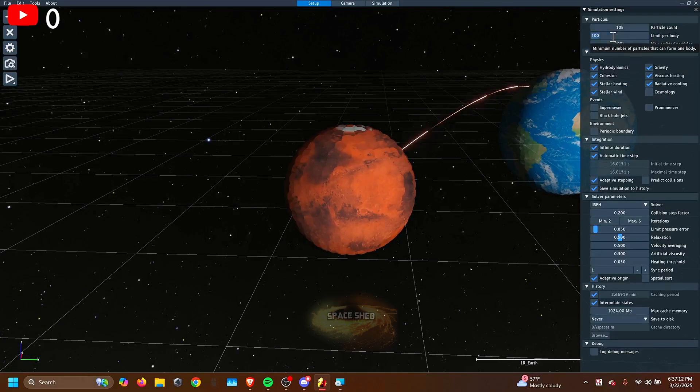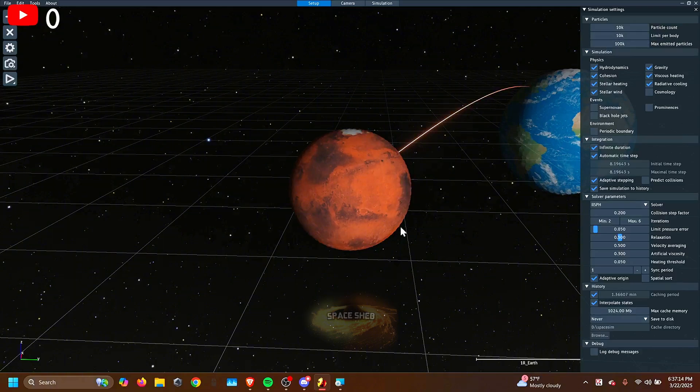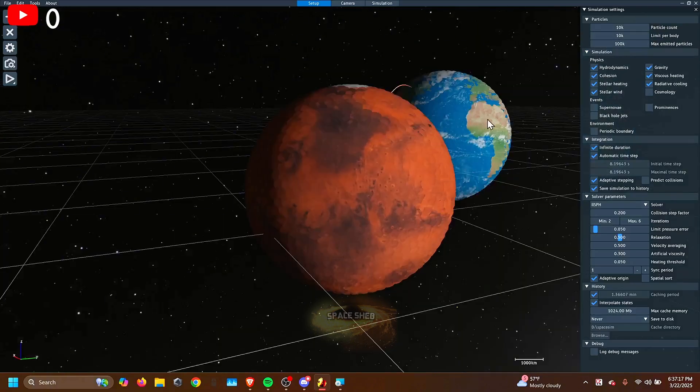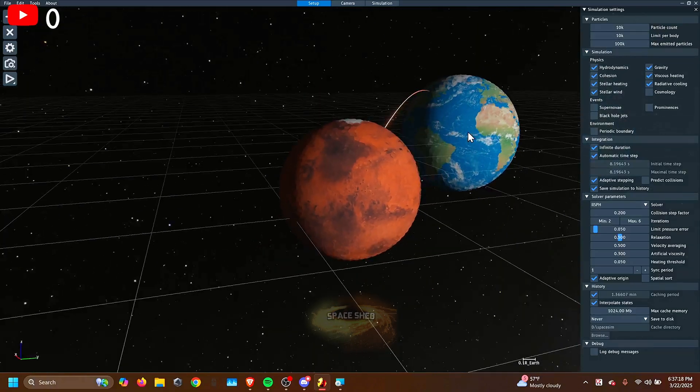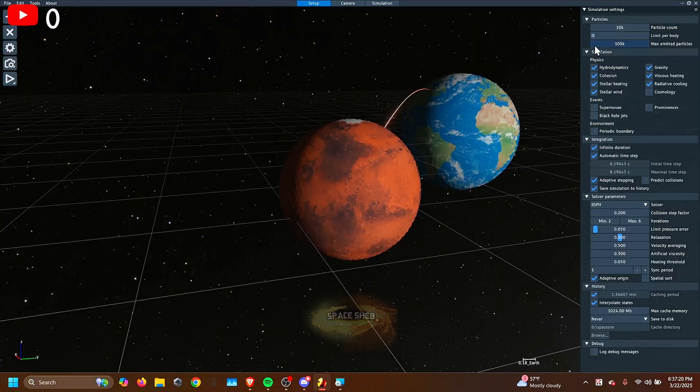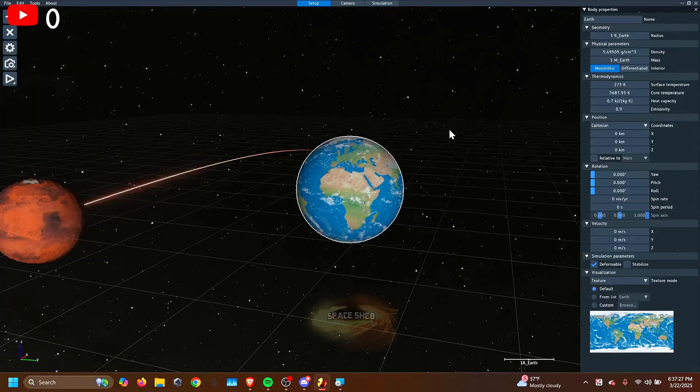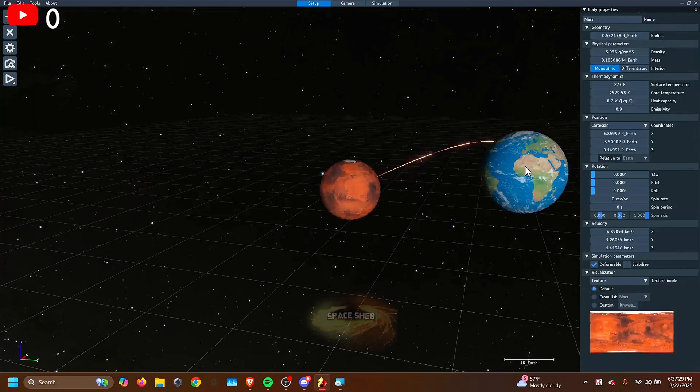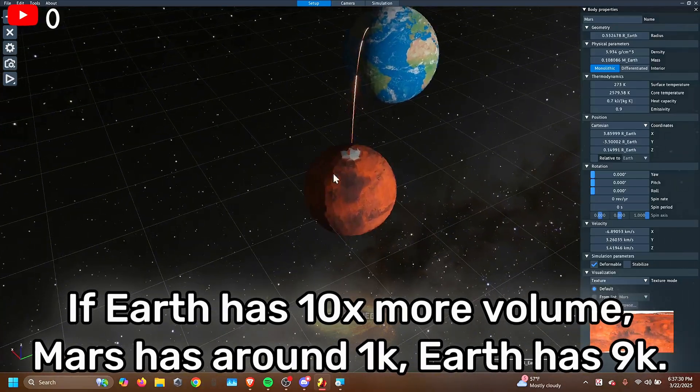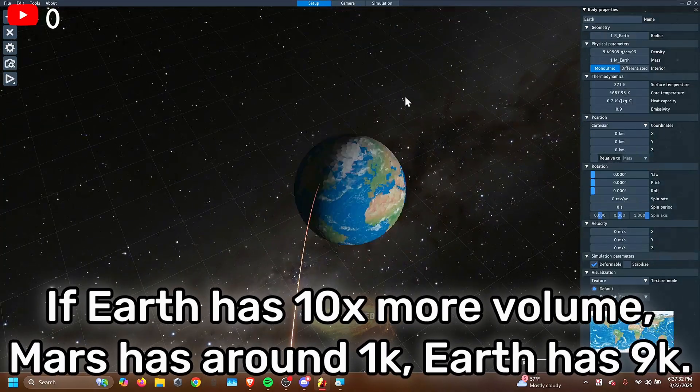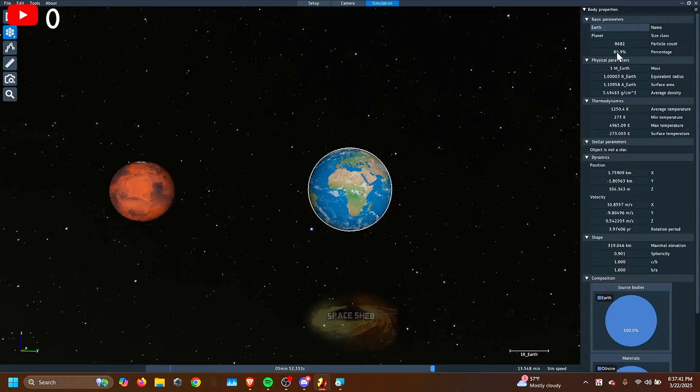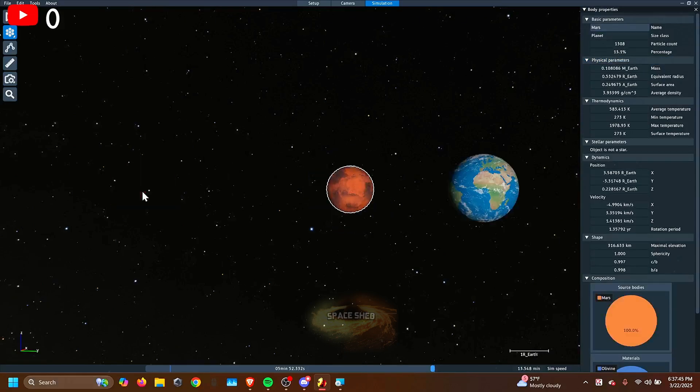The limit per body basically means what's the minimum amount of particles an object can have. So go to settings. If you change it to 10,000, Mars now has 10,000 particles, despite being smaller than the Earth. If it's set to something low, then how many particles Mars has is just what percent of volume Mars takes up compared to the entire sim. The Earth takes up 86% of the space, so it has 86% of the particles.